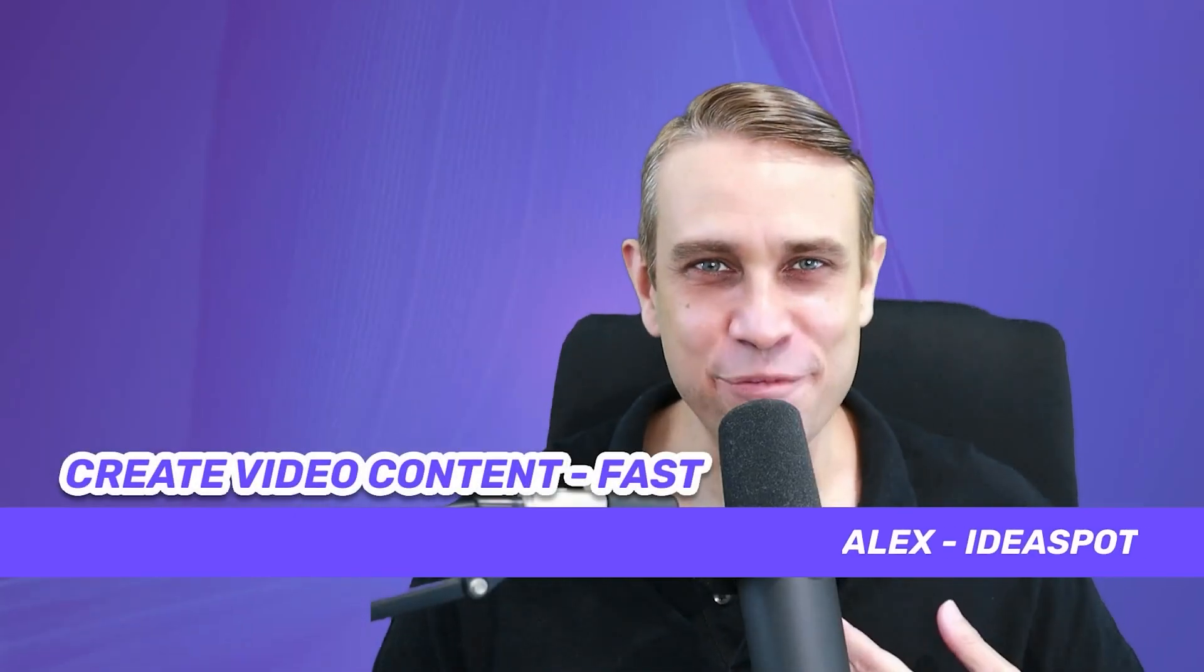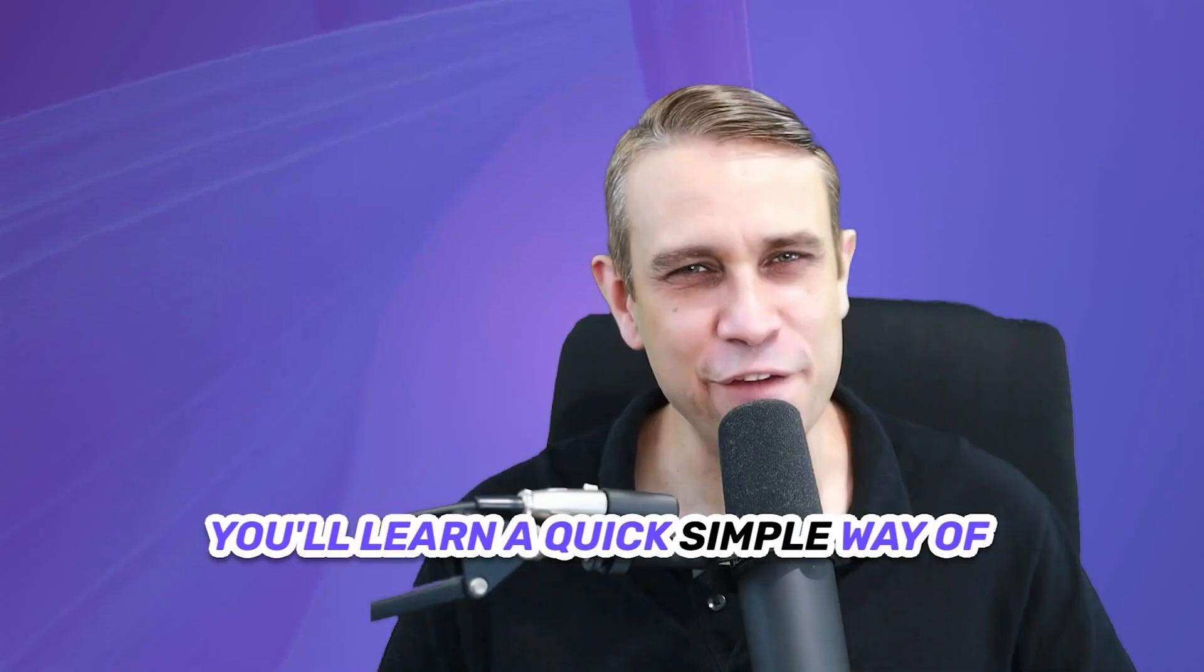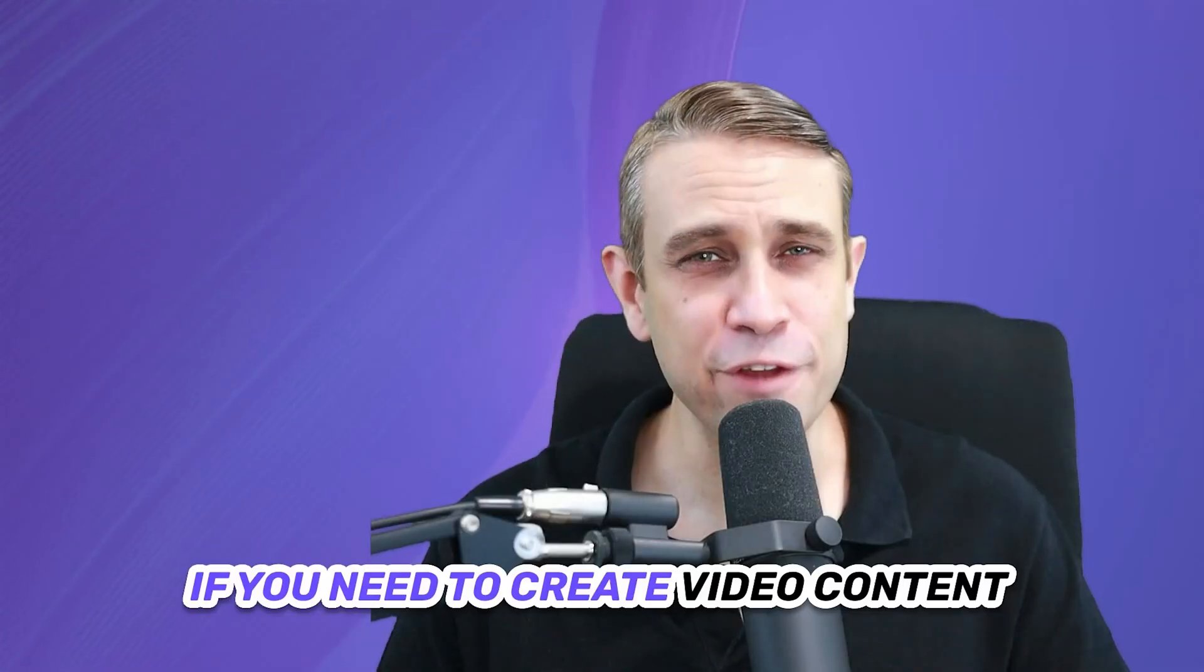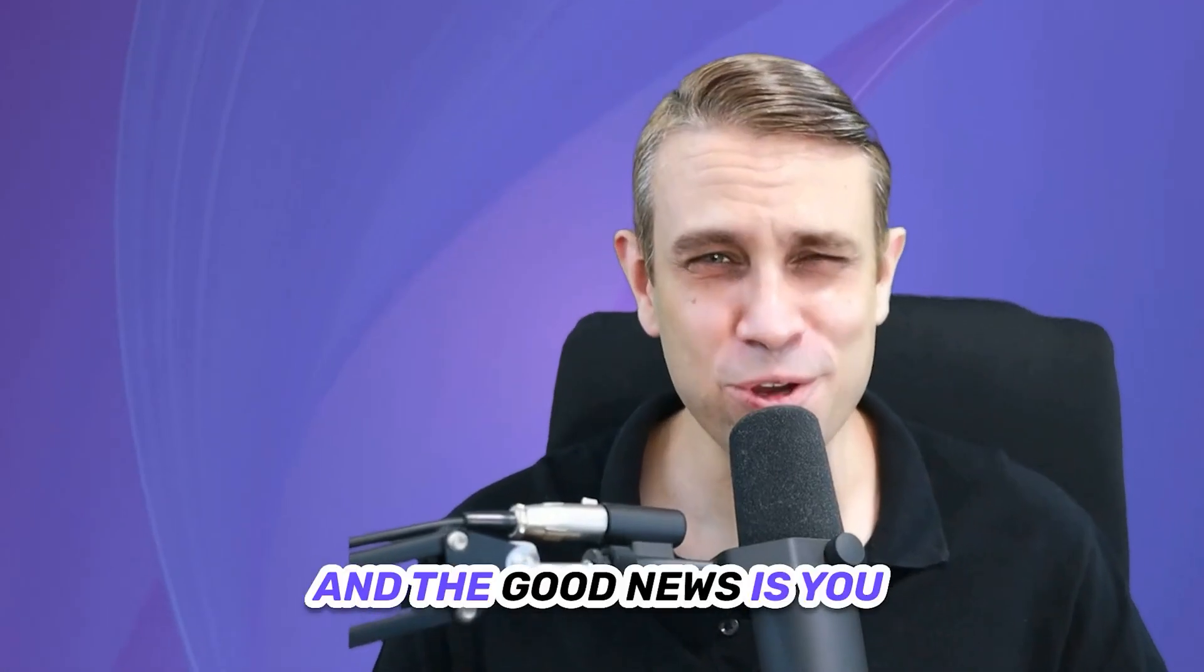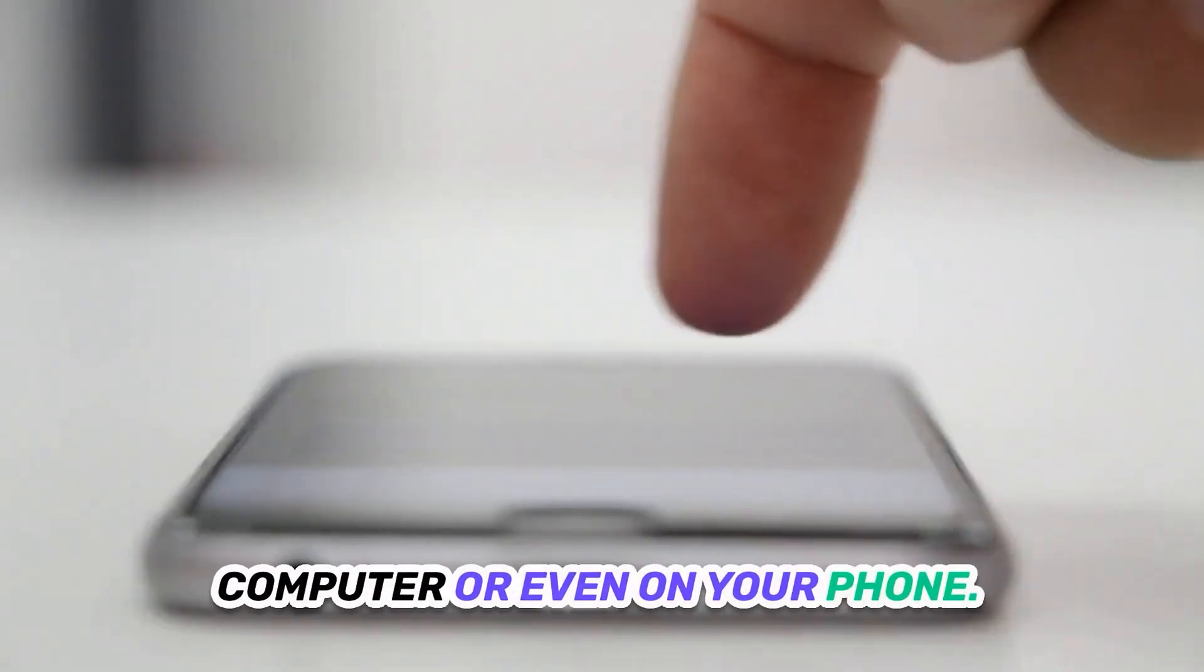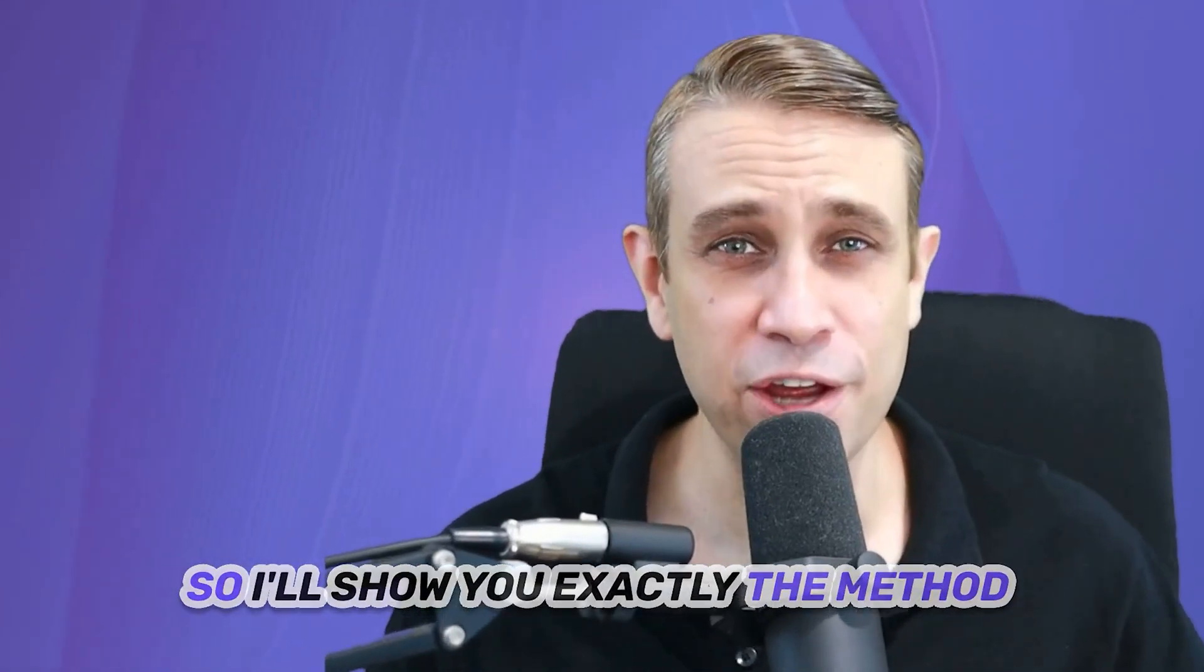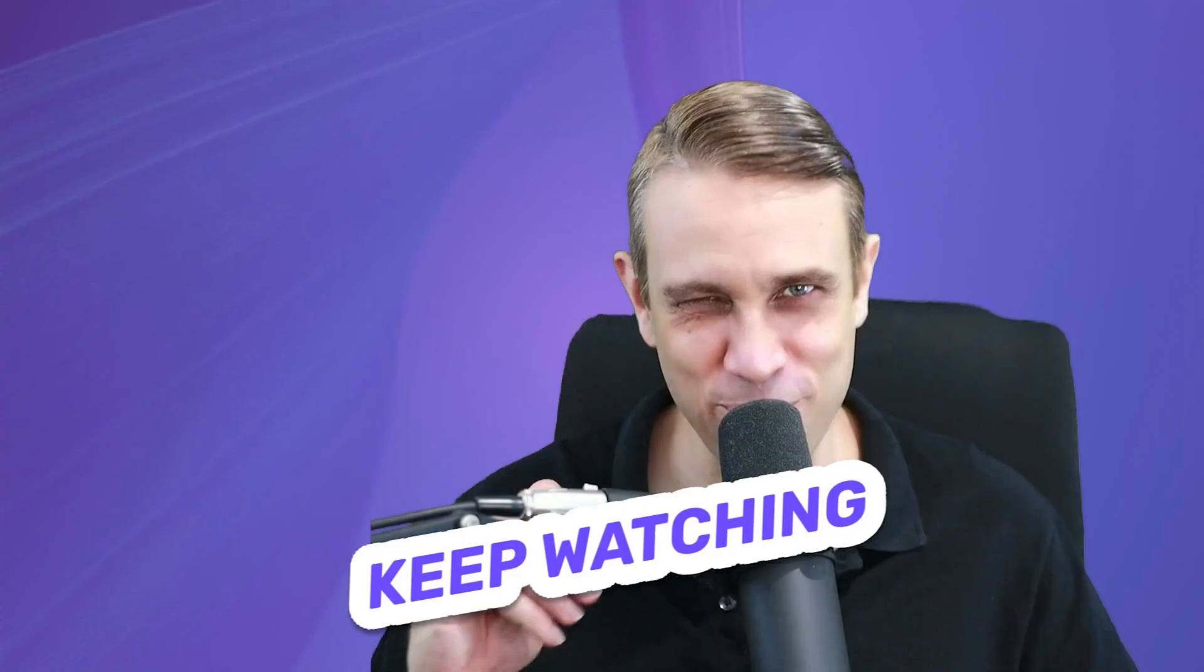Hey, how's it going? Alex here from Ideaspot. In today's video, you'll learn a quick, simple way of creating video content. So if you need to create video content for your website or social media account, this is gonna be a great solution. And the good news is you can use this on your desktop computer or even on your phone. So I'll show you exactly the method I used to create the video that you're watching now. So if all that sounds interesting, then keep watching.